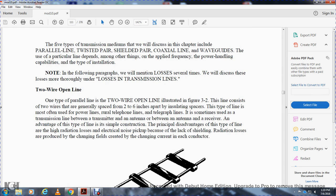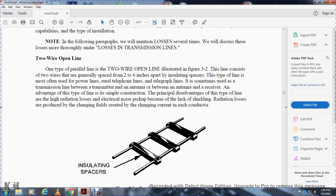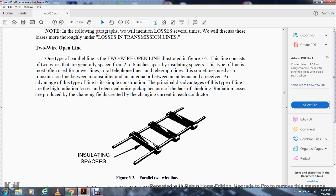The two-wire open line: one type of parallel line is the two-wire open line illustrated in figure 3-2. The line consists of two wires generally spaced two to six inches apart, held in place by insulating spacers. This type of line is most often used for power lines and telephone and telegraph lines, and is sometimes used as a transmission line between the transmitter and antenna or between the antenna and receiver. An advantage of this type of line is simple construction. Disadvantages include high radiation losses and electrical noise pickup because of the lack of shielding.